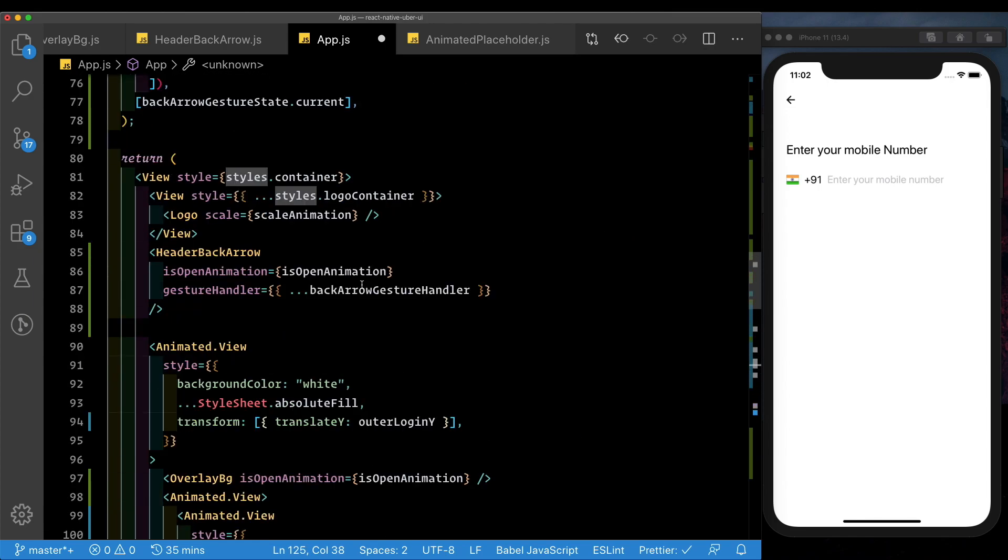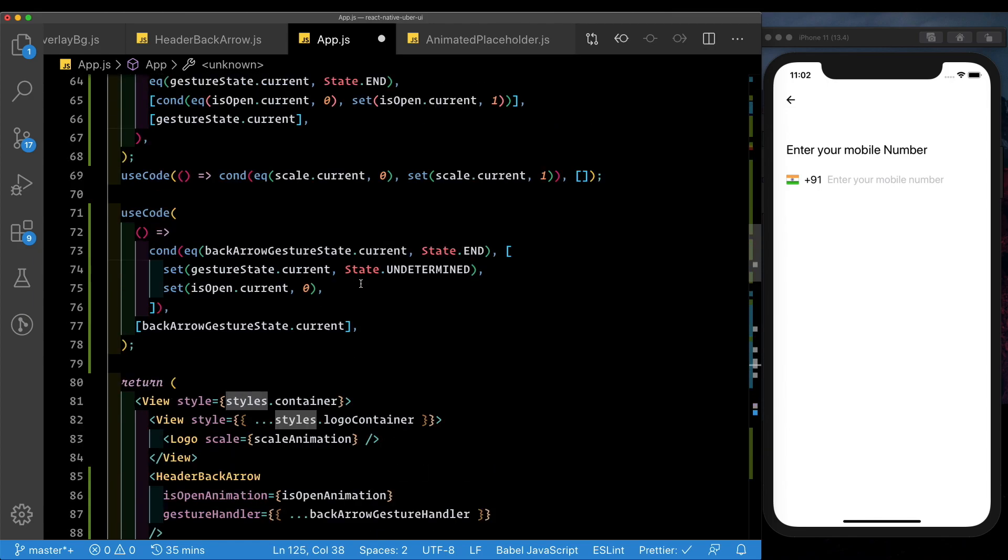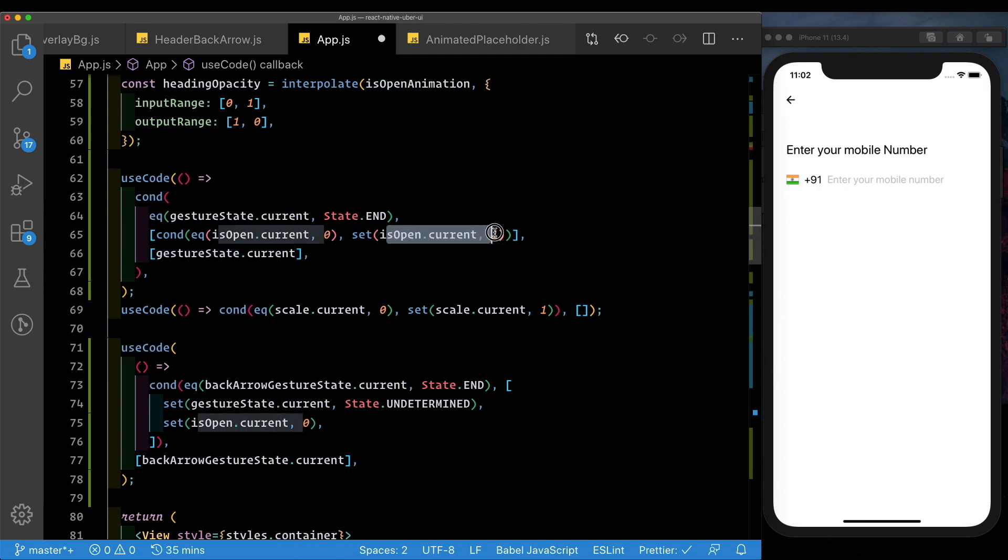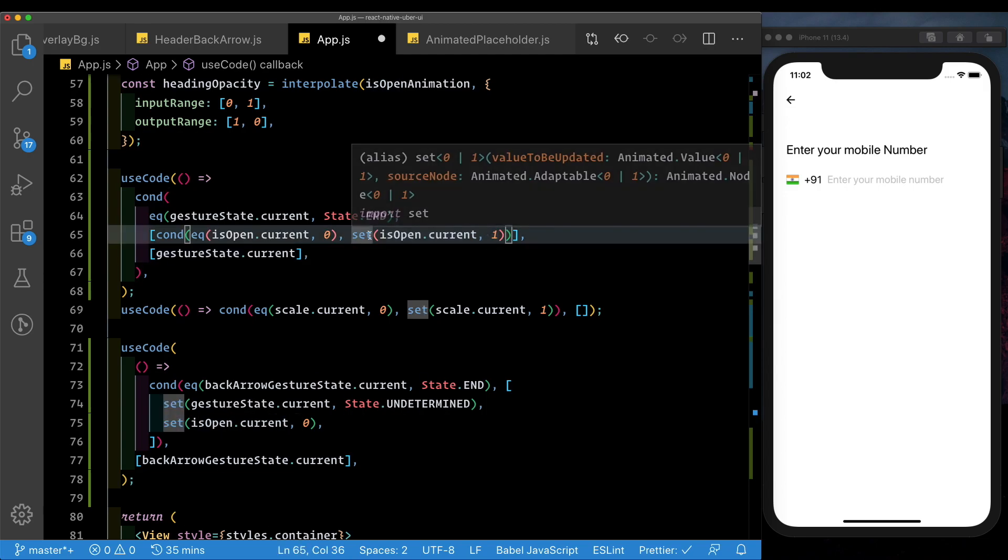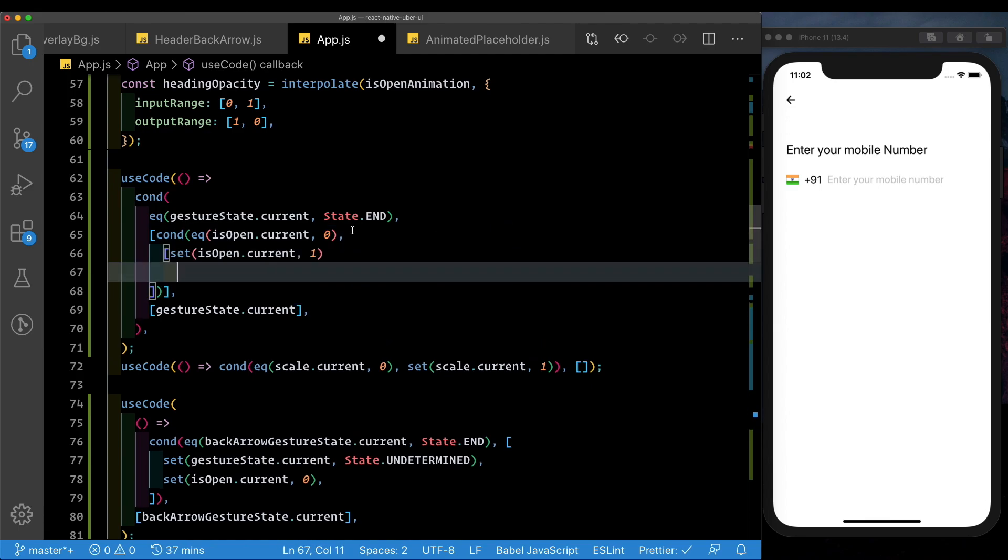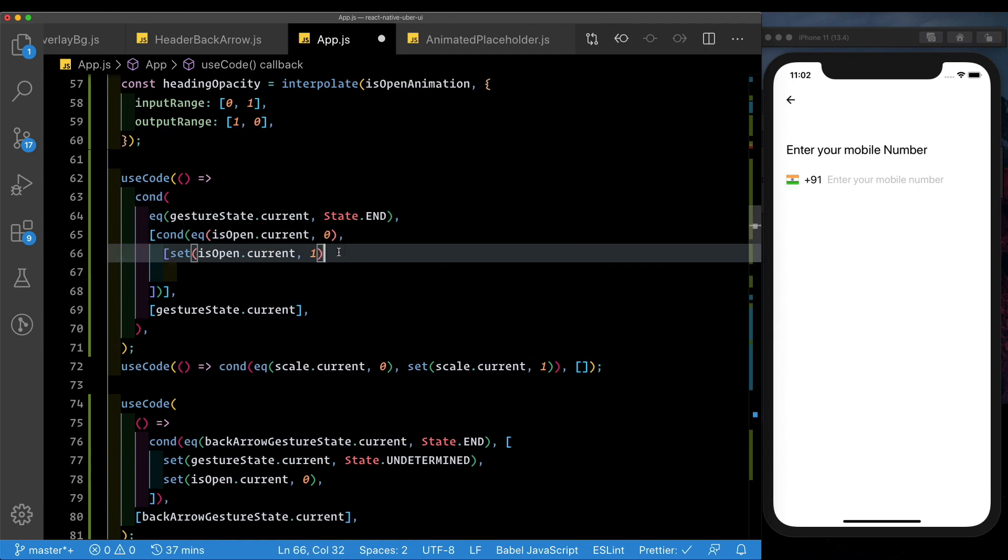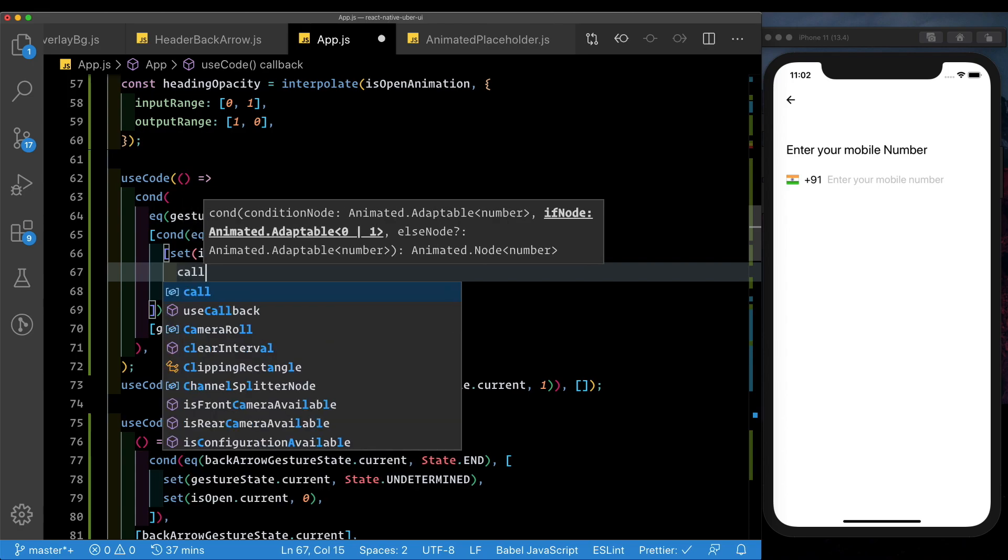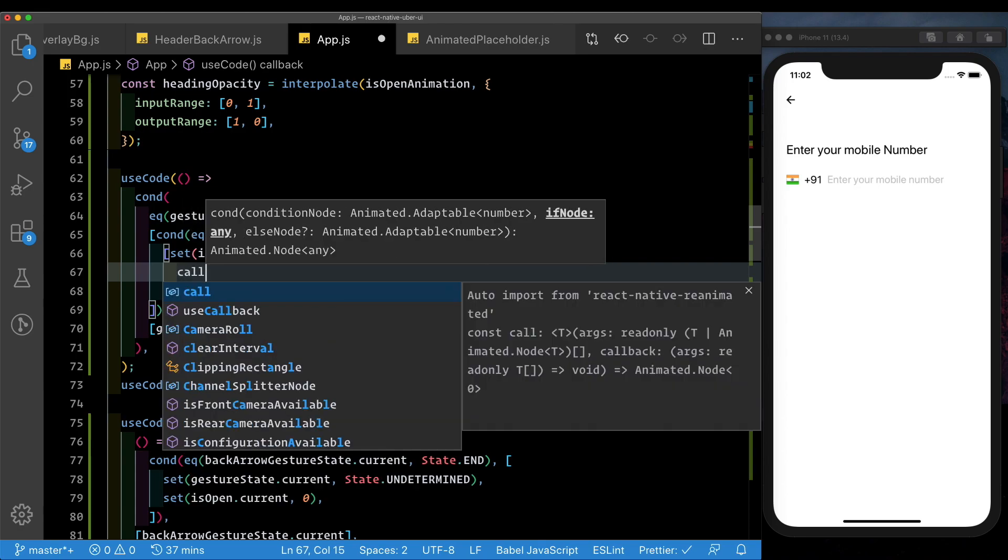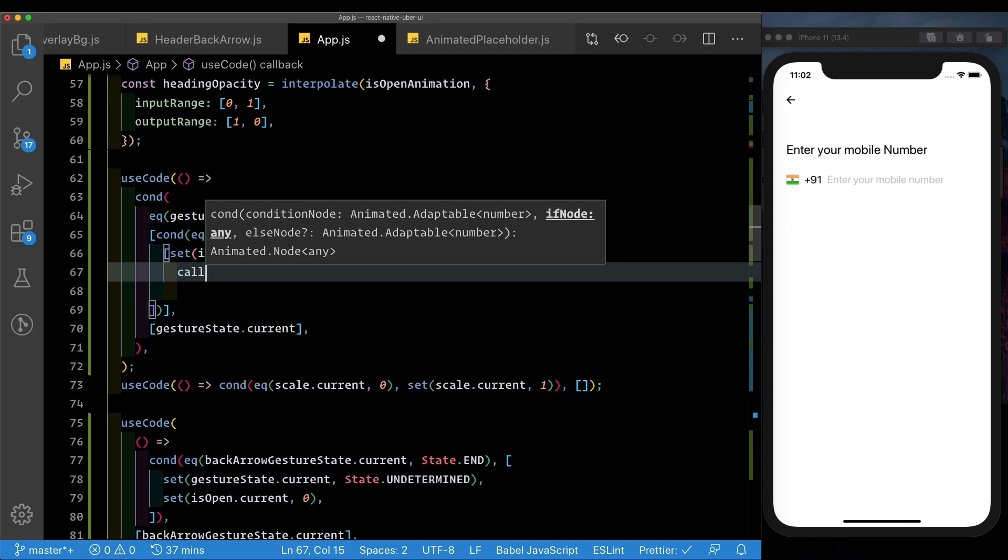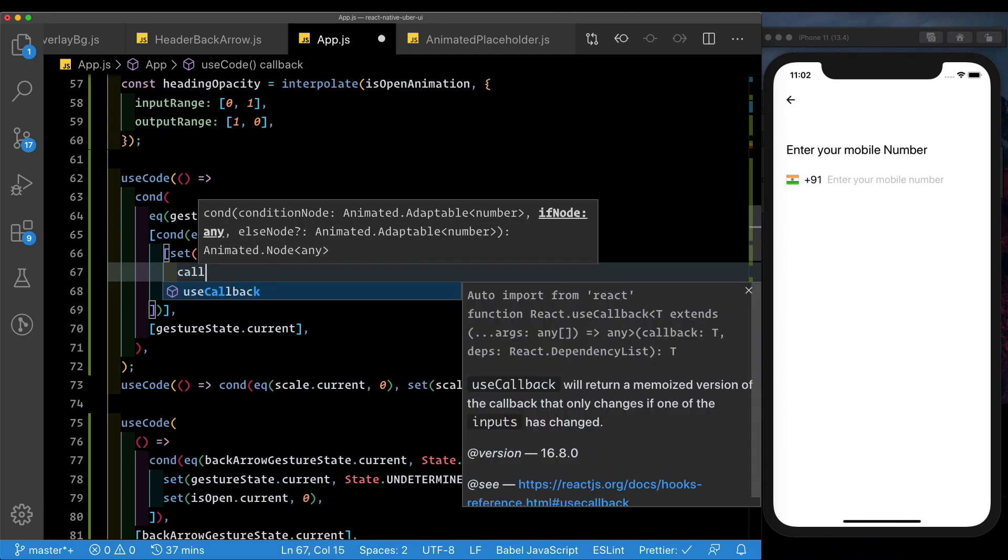Now, in our use code block, where we set isOpen.current to 1, let's wrap this in a block and open that up. So after we set isOpen to 1, here we need to call back into the JavaScript thread by using this call method, which is available to us from reanimated.